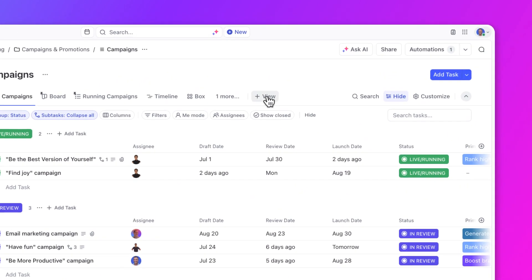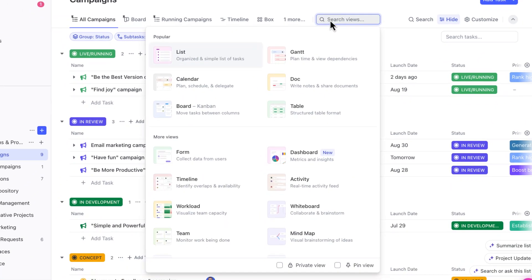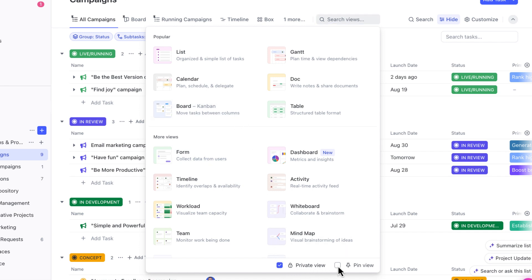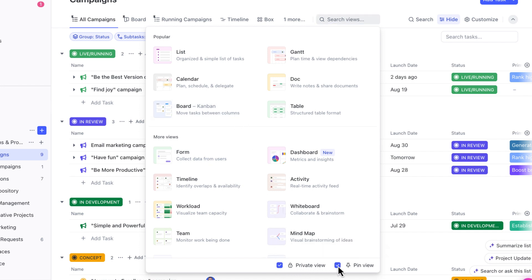Let's create a private board view here. These are great for visualizing the statuses of my work, making it easy to move tasks from one status to another. Ensure that the private option is selected and let's also pin the view. Pinning the view will allow you to reorder the view as you see fit and even make it the first view that you see.